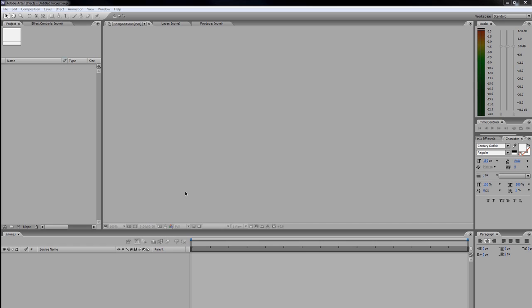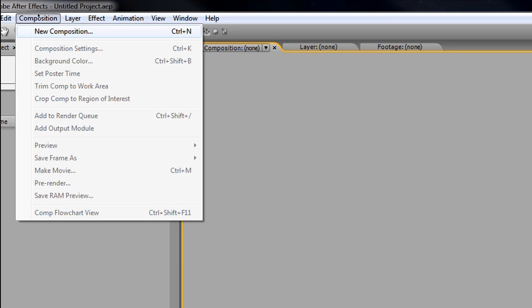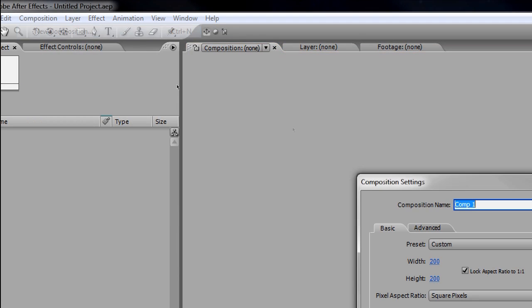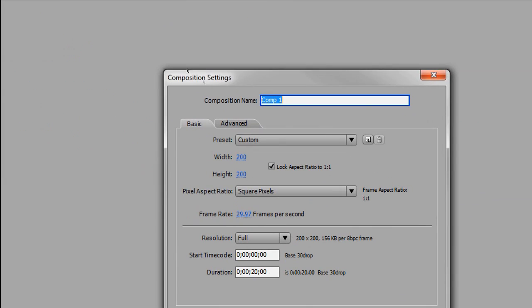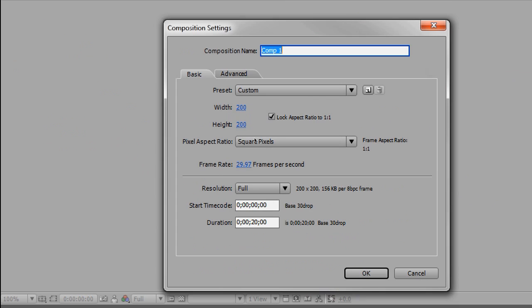So first things first, let's create our new composition. Come up here, go to Composition > New Composition, and what we're going to be doing here is changing the values. Sorry about that, getting used to this new zoom thing I have; it's going to take some practice.